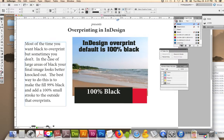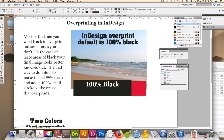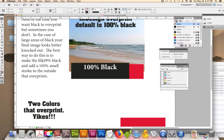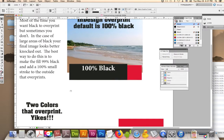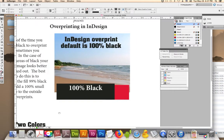Most of the time you want to overprint, but sometimes you don't. In the case of large areas of black, your final image looks better knocked out. The best way to do this is to make the fill 99% black and add a 100% black small stroke to the outside that overprints.